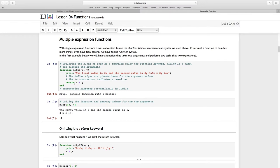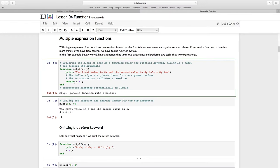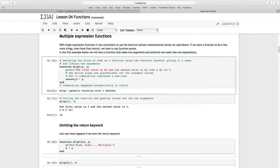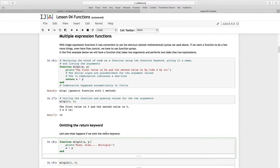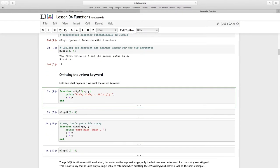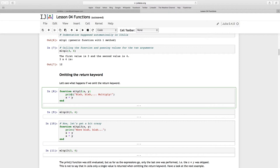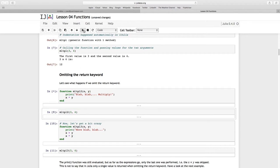Now do we always need this return key? Let's see what happens if we omit that keyword. So here we have another function, I'm going to call it MLTPL2. It takes two arguments, X and Y. We're going to print another little string and this time I'm just using blah blah blah multiply. All I want to show is that X times Y, there's no return.